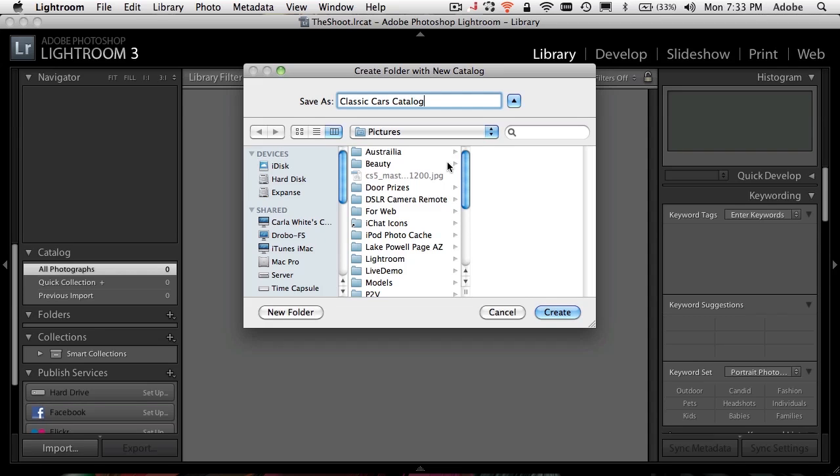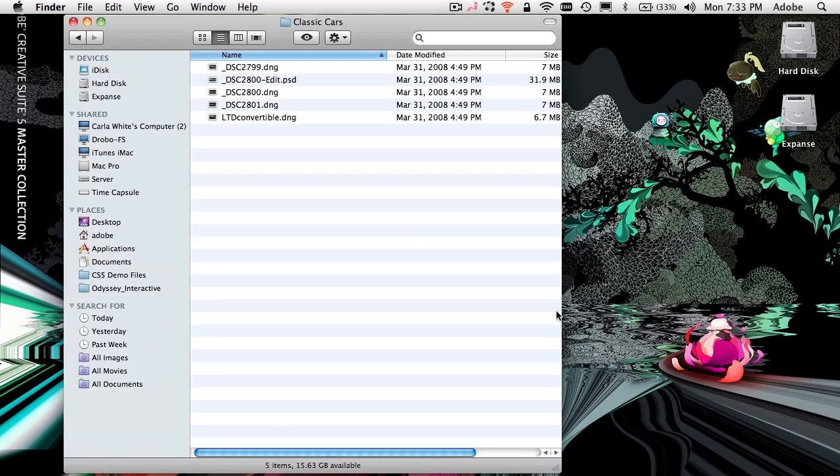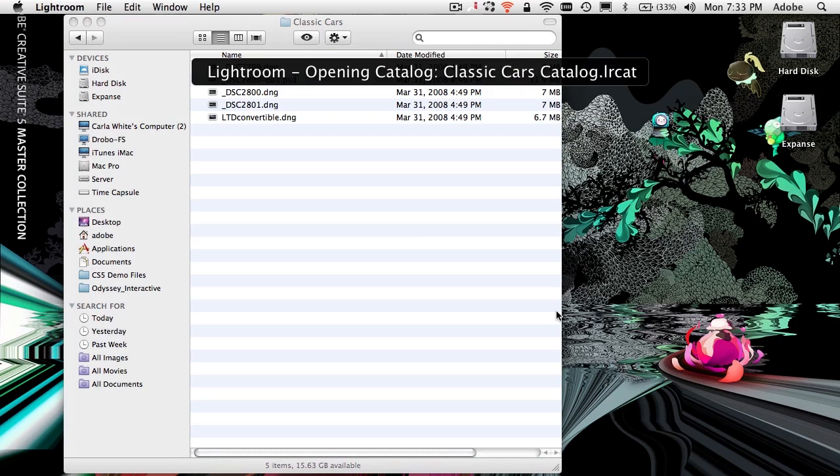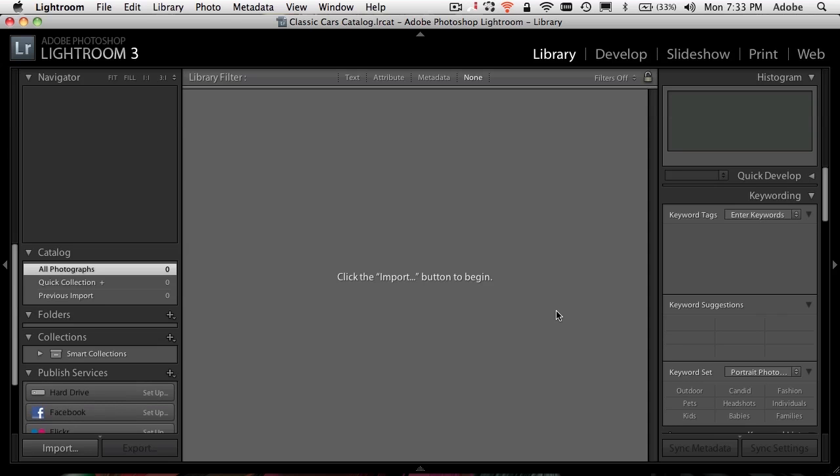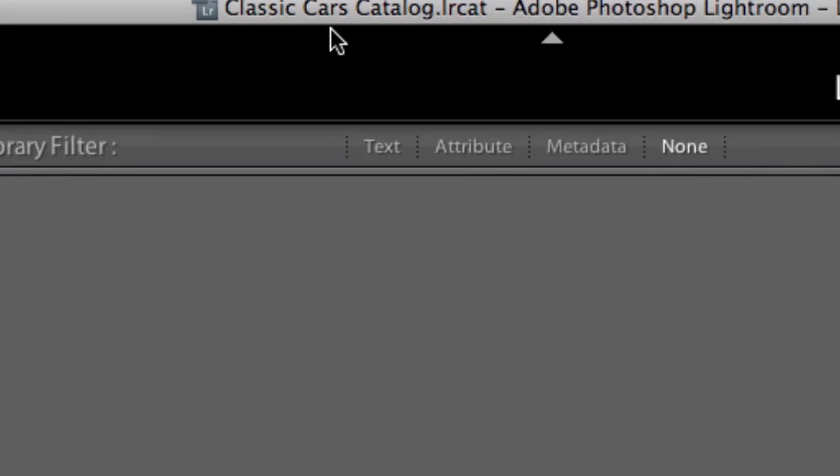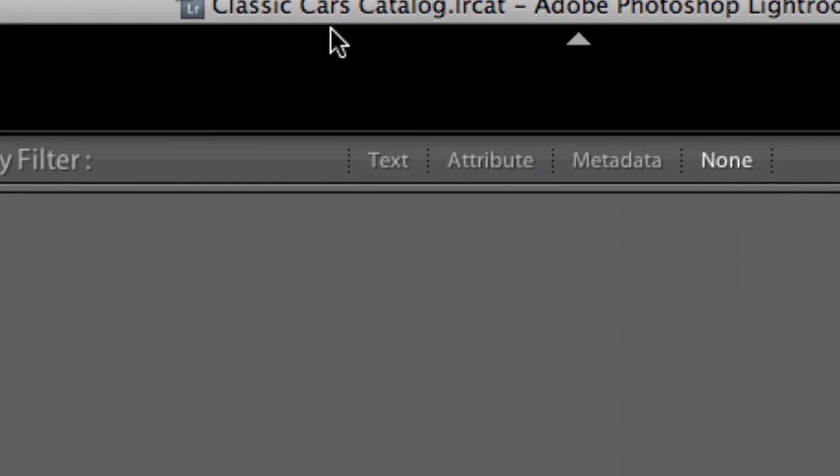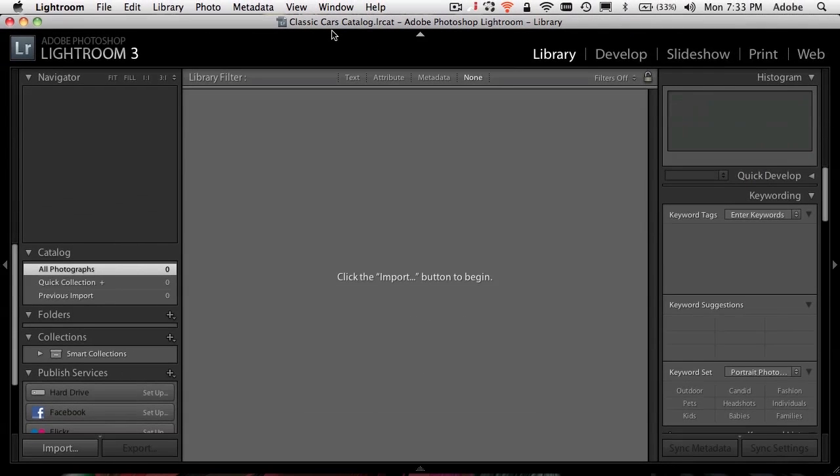And we can put it anywhere we want. It doesn't have to be in the same location. It doesn't even have to be on the same drive. You can put this catalog wherever you want to be able to access it from. So I'll just put it in the standard default location, which is the pictures folder in my main user account. So now Lightroom will temporarily close, open back up, and now we're in that classic cars catalog. So far so good.